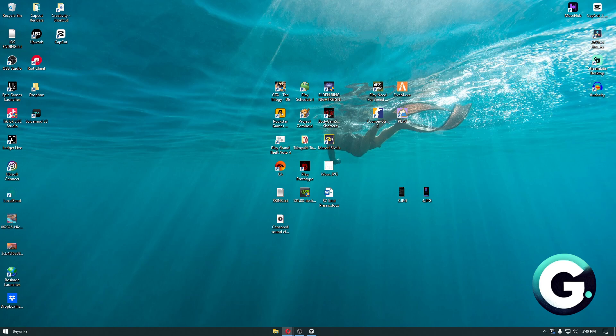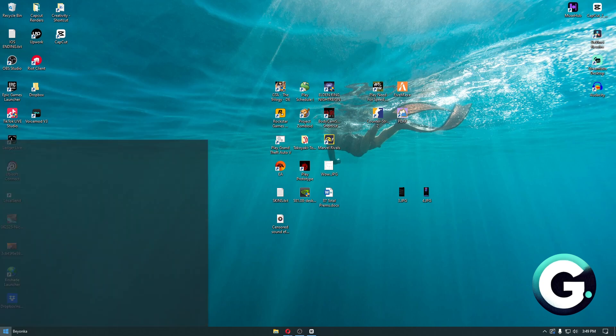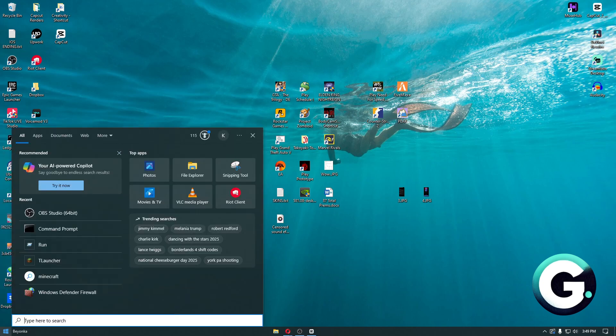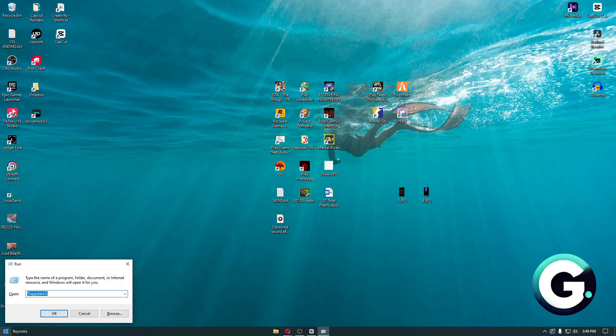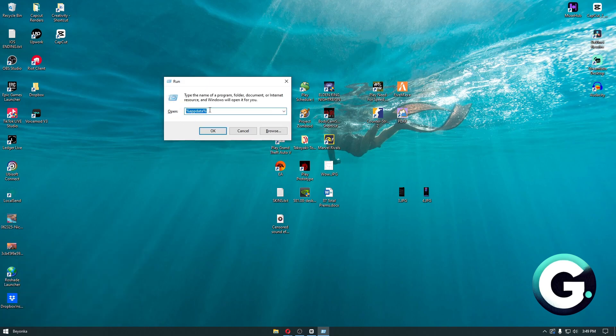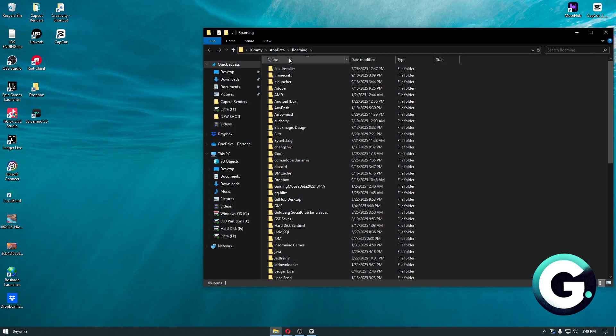To fix this, it's extremely simple. The first thing you want to do is head over to your app data. Just search for Run and type percent appdata percent.